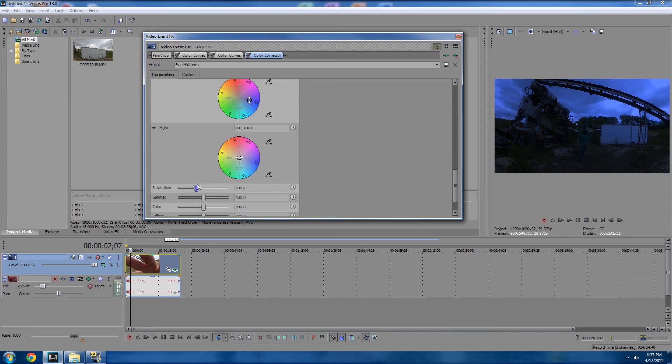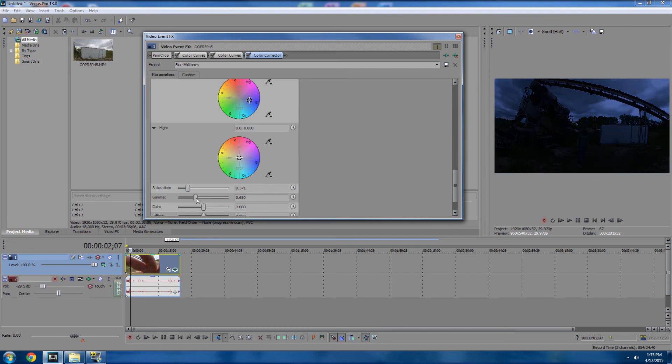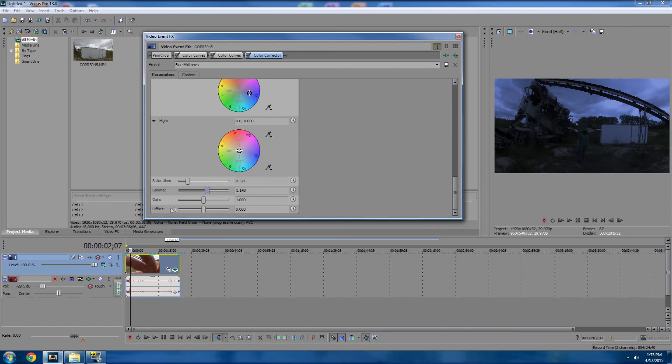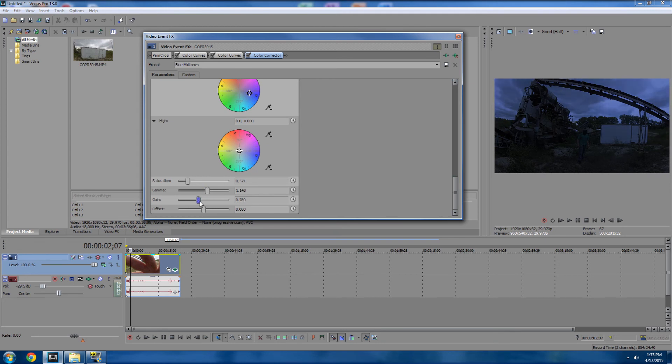You can also play around with the saturation, maybe make it look more black and white. You know, fiddle around with these three components, and you'll be able to create a pretty good night scene.